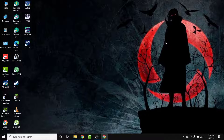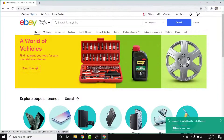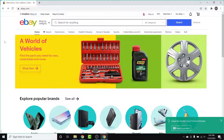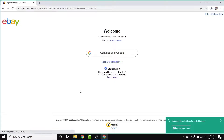The first thing you want to do is open a browser and go to ebay.com. Once you land on the eBay interface, go to the top left corner of the screen and tap on the Sign In option. Once you tap on Sign In, you'll land on the sign-in interface.